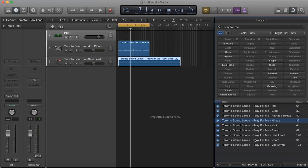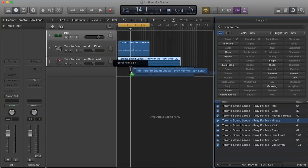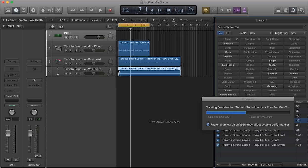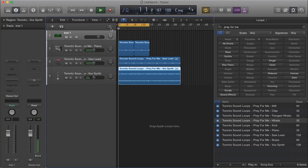And let's go ahead and add something else here. We have the piano and saw lead. Let's see what this vox synth is about. And let's see if that starts off right at the beginning. Yep, alright. Let's see.